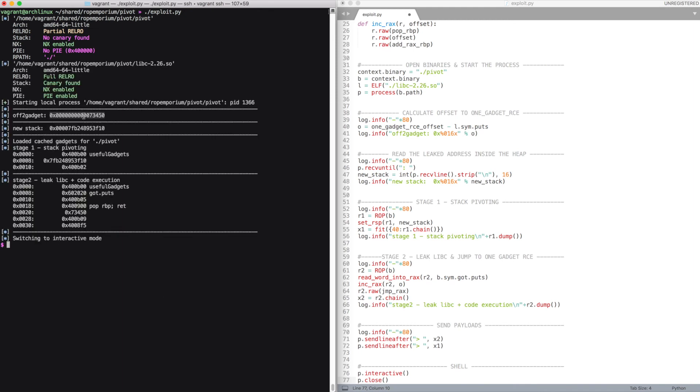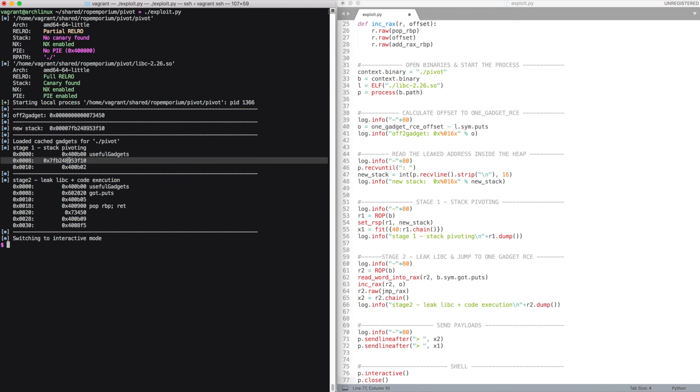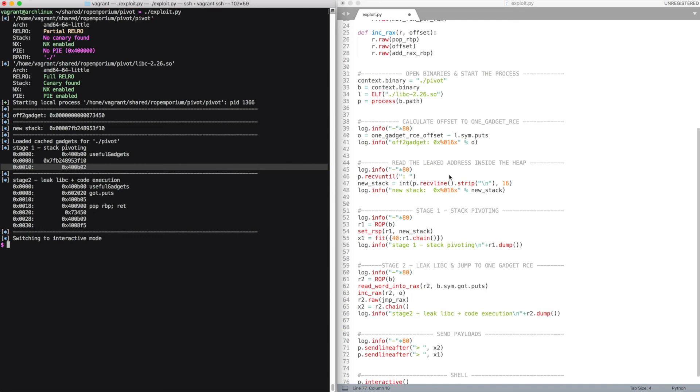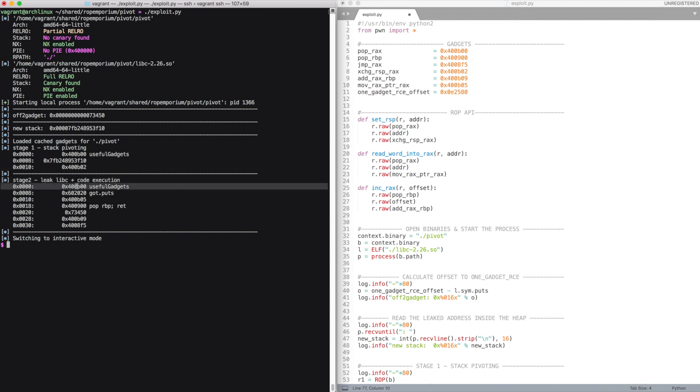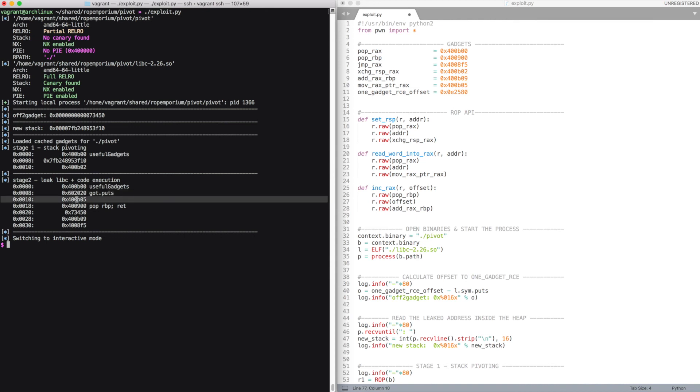Here we have the offset. The leaked value that you can see is the same inside the ROP chain. We use the pop rax to set the register. We exchange it with rsp, achieving stack pivoting. We then pop the GOT address of puts inside the rax. We dereference the pointer with the move instruction. We then set rbp to the offset.